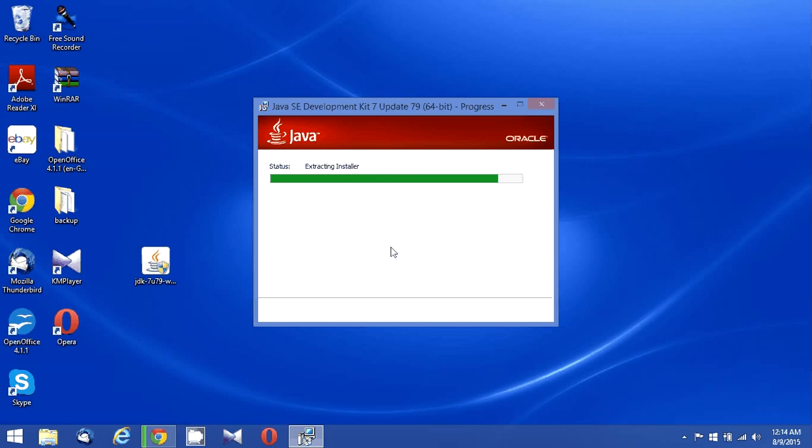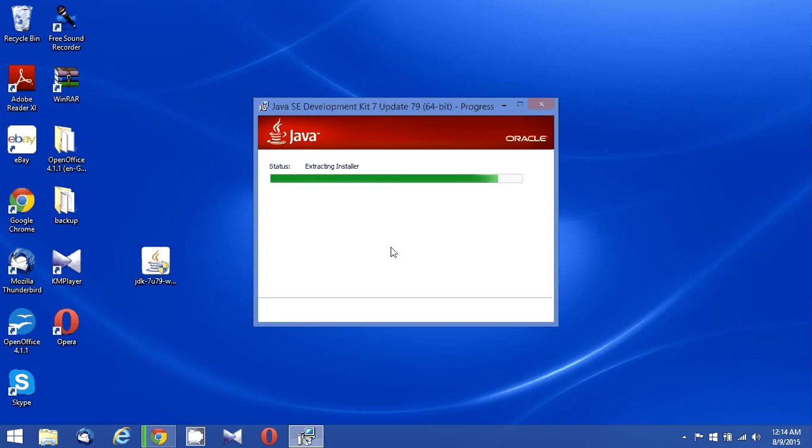That's copying the new files. Once this installation is done, I'll be doing a Java home setup for my environment variables.